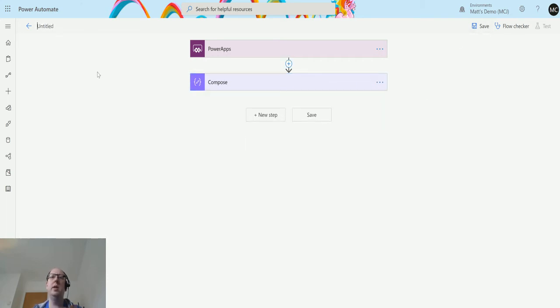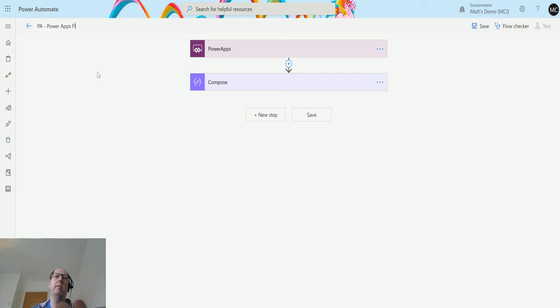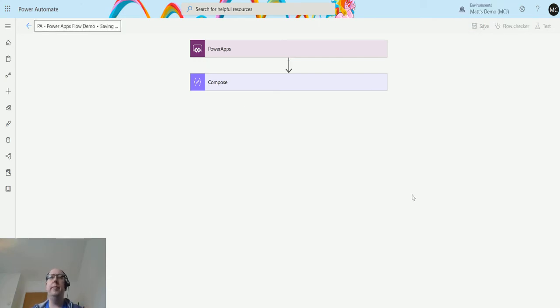If I'm happy with this, I can give it a name as well. So this is going to be PA Power Apps Flow Demo. Click on Save. PA is short for Power Apps.